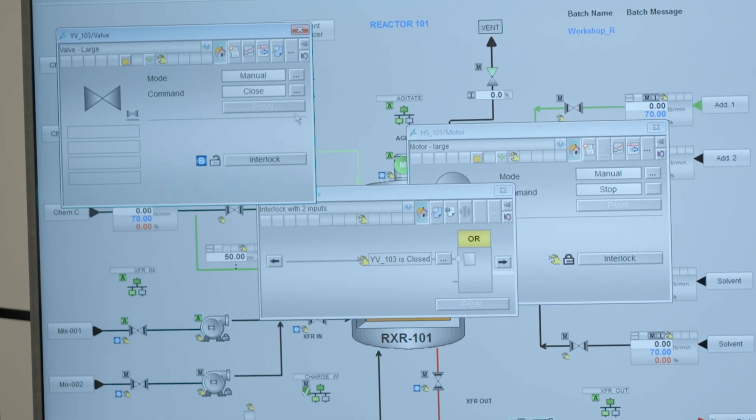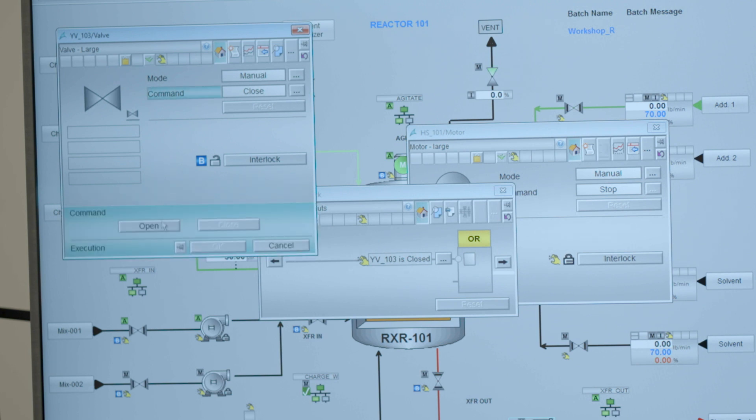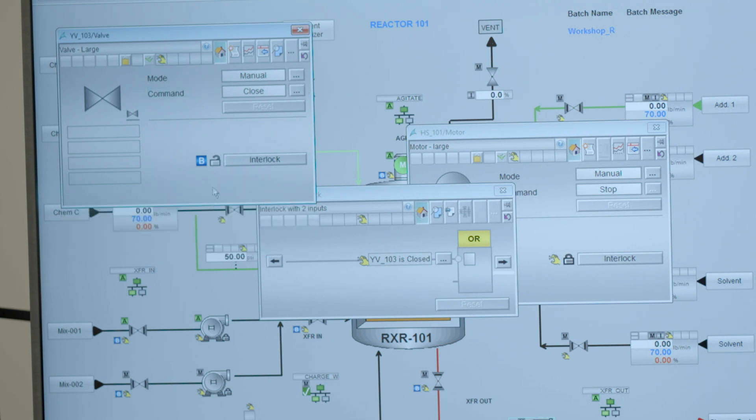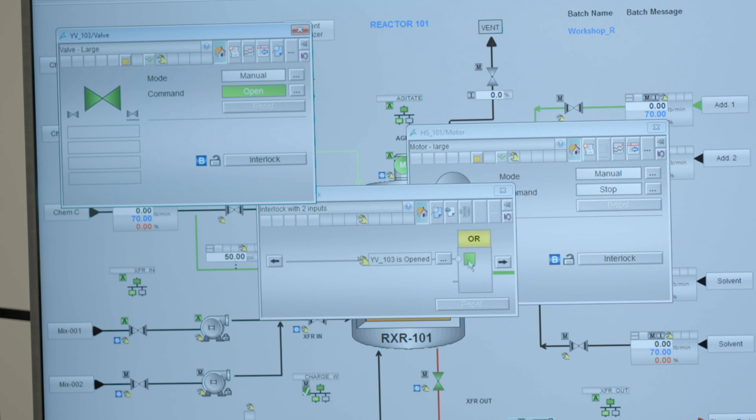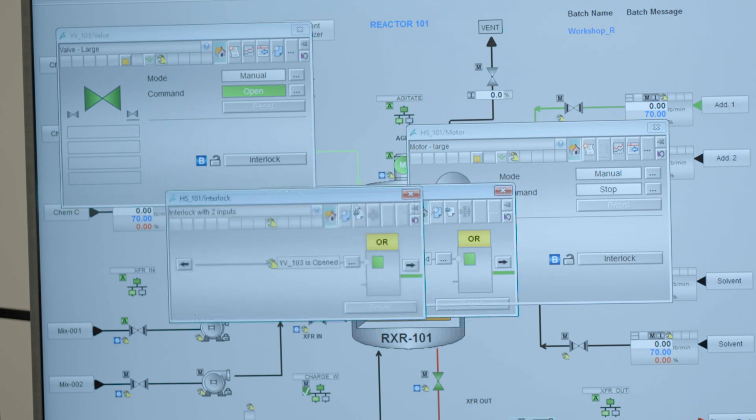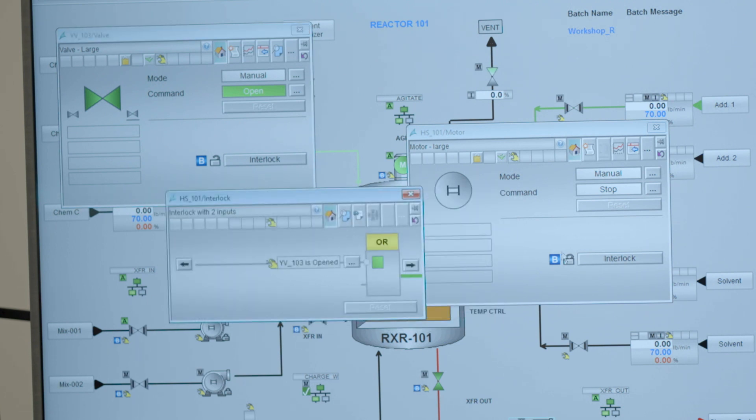If I would now open the valve then that would mean that my interlock condition is being overruled by the condition being good. And that is then immediately being shown as a green rectangle here that that condition is met. And then further down of course on my pump the lock will open.